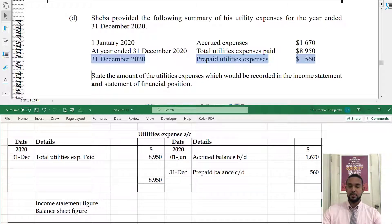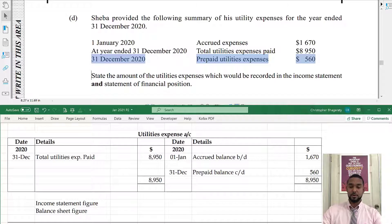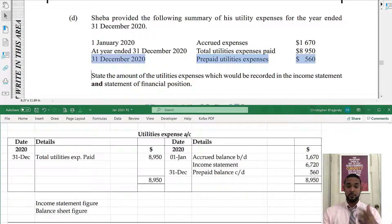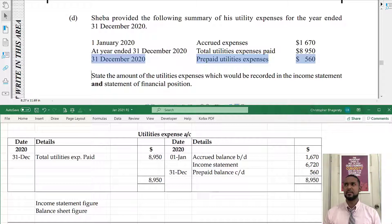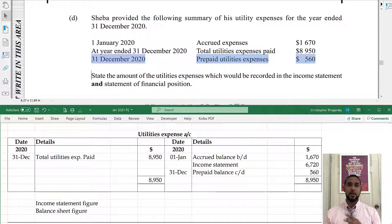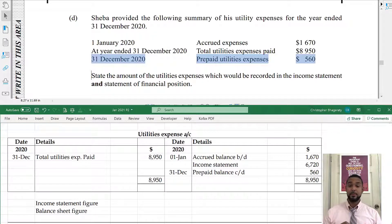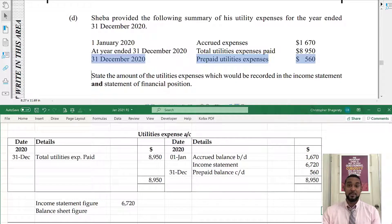Balancing off the T-account gives the missing income statement figure of 6,720. The balance carried down — the prepaid figure for the balance sheet — is 560. So the income statement figure is 6,720 and the statement of financial position figure is 560. If you're not clear on how accruals and prepayments work, I have a video on that which I'll link in the description.